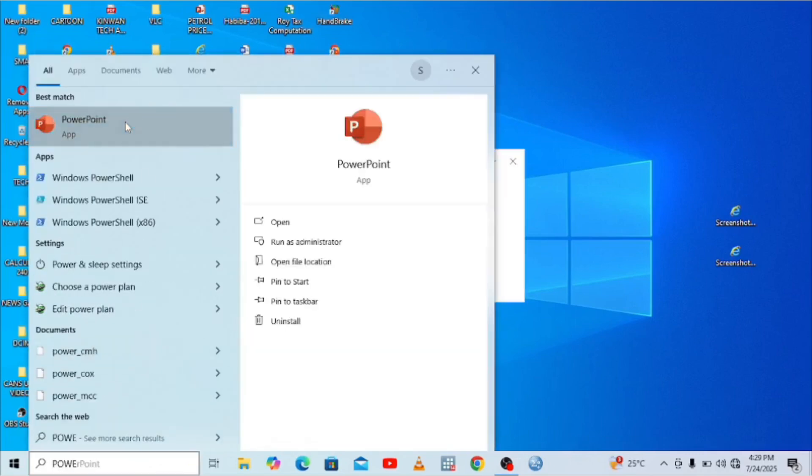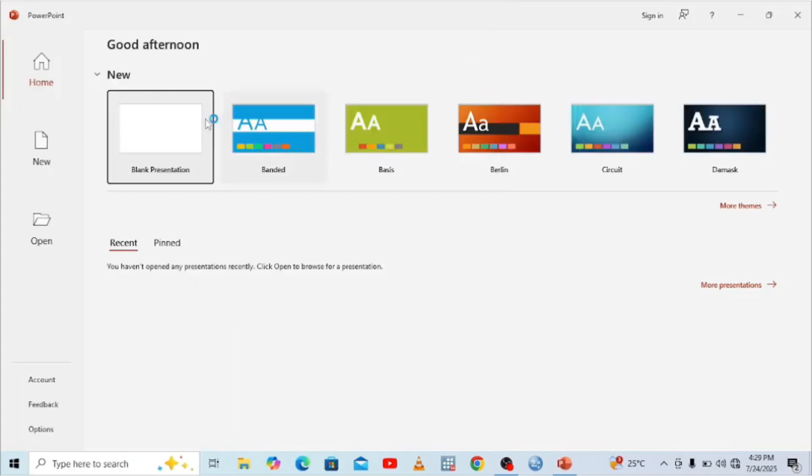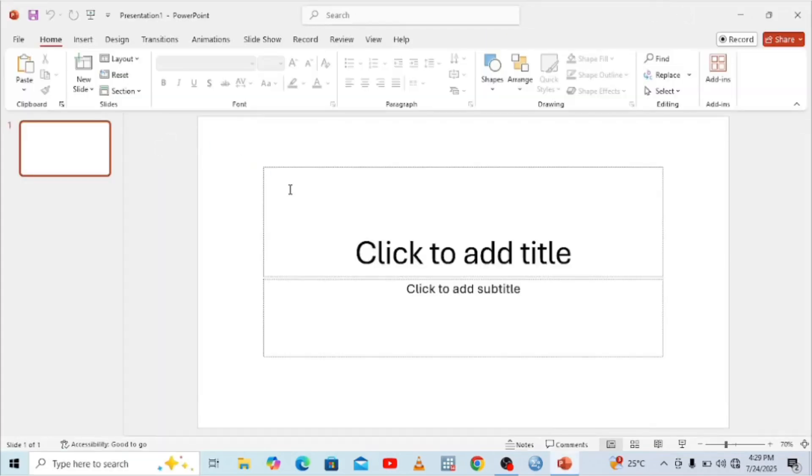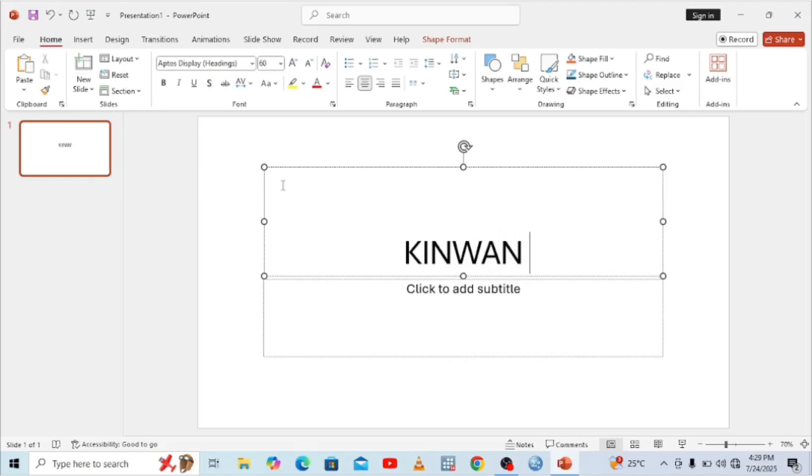From there we can try PowerPoint. You can open PowerPoint and then open a new slide. You can try to type in the slide. As you can see, it is typing.